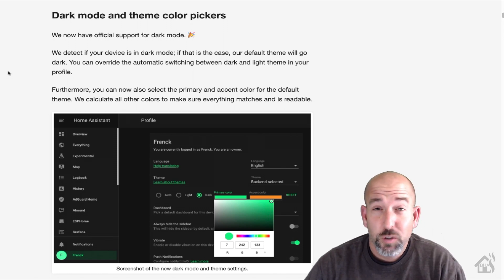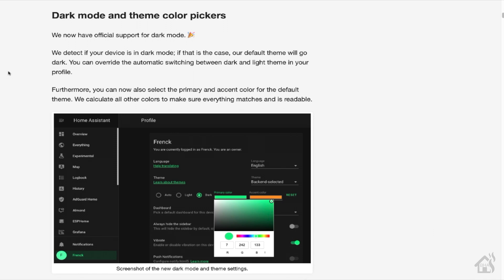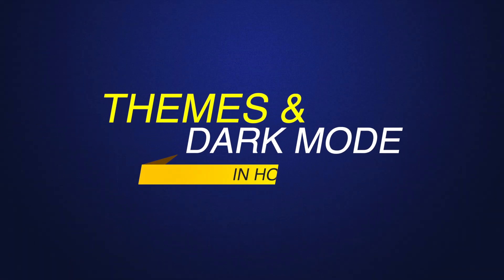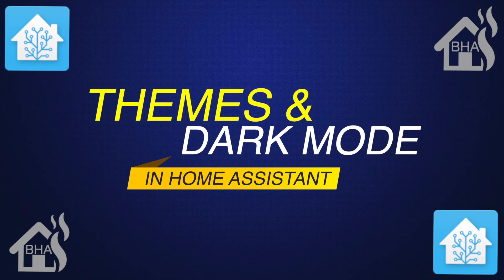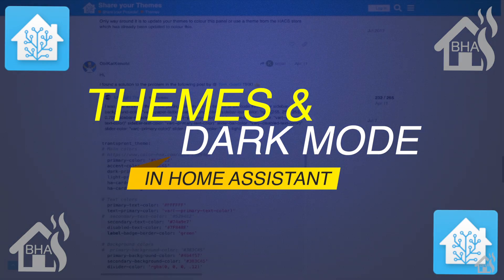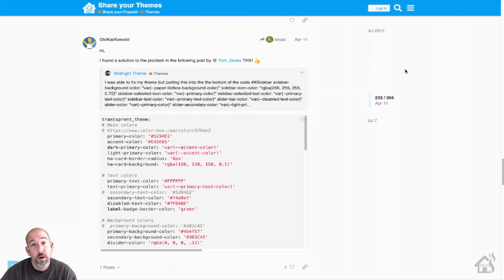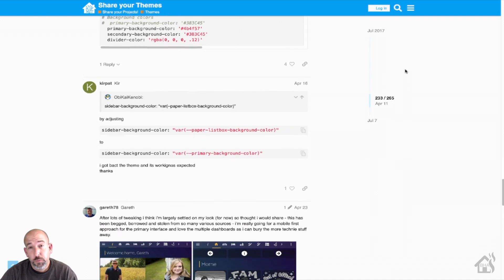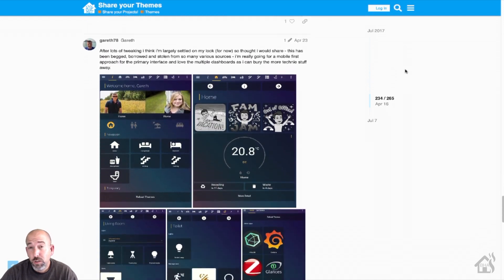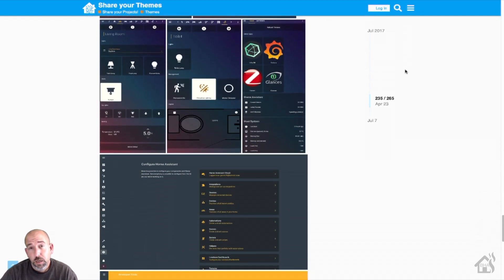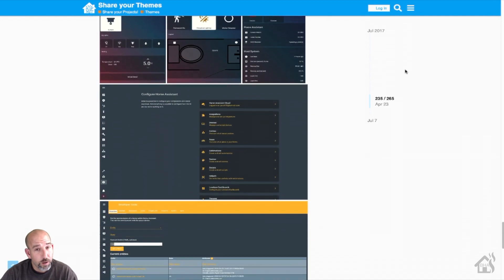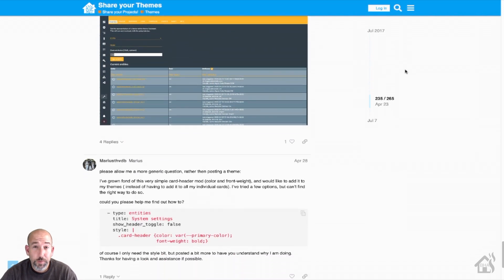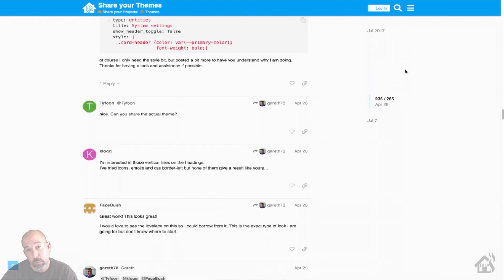Nonetheless, we're going to do a little bit of everything and check it all out. So themes have been around in Home Assistant for quite a while. As you can see from this forum here, people have been building their own custom themes for quite a while. One of the great things about Home Assistant is the ability to make it your own.